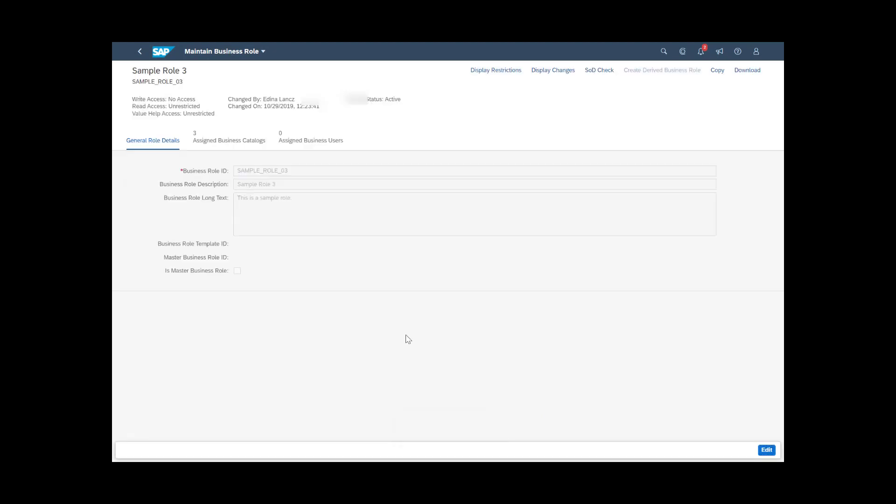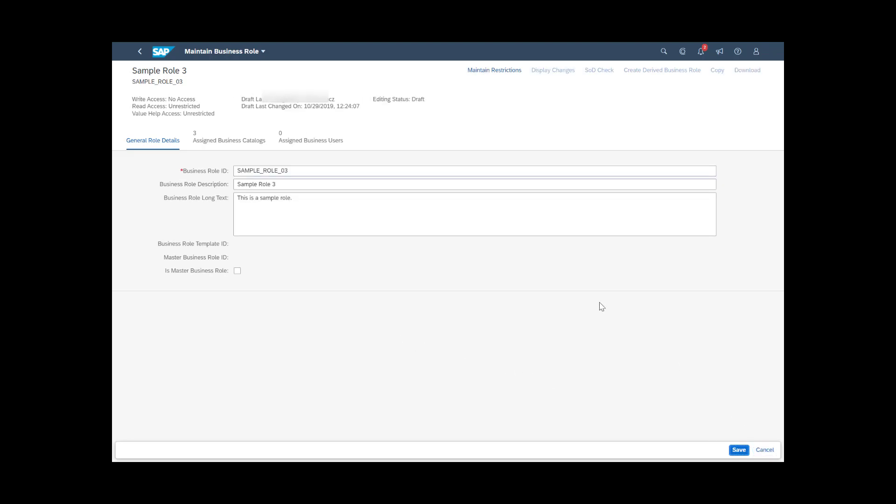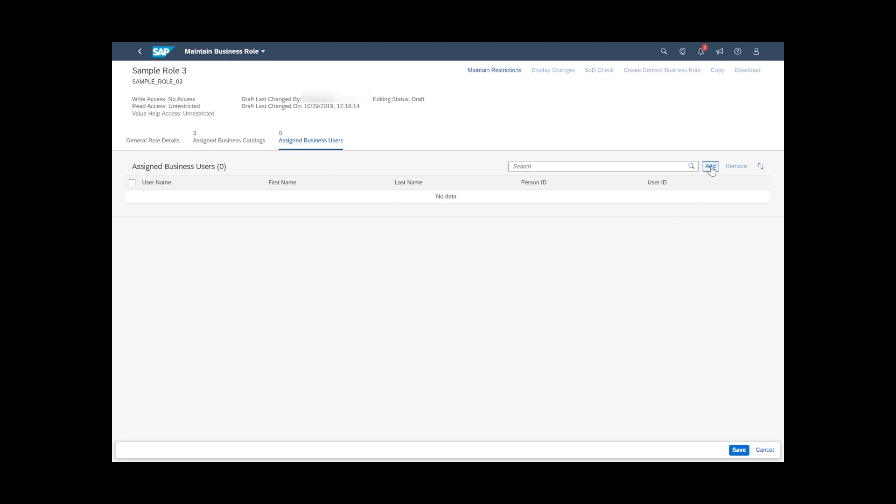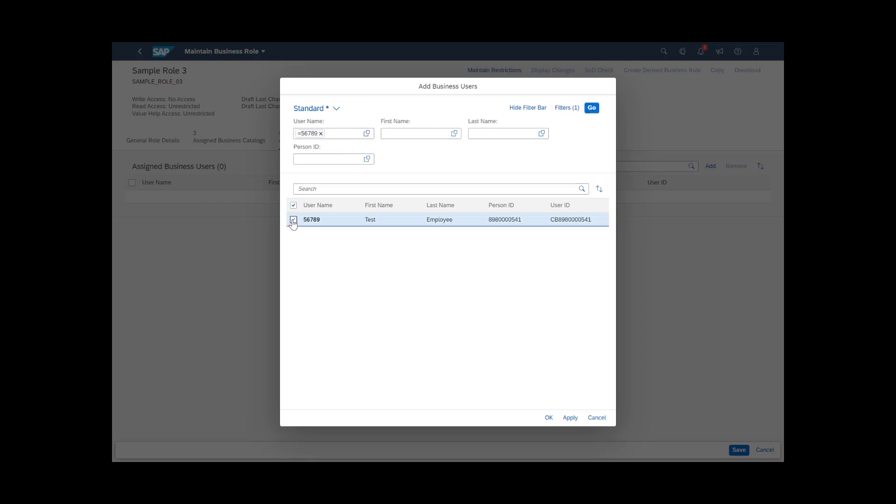Next, you need to assign the business user you created to the business role. For this, click the Assigned Business Users tab, choose Add, select the business user you want to assign, and click OK or Apply.